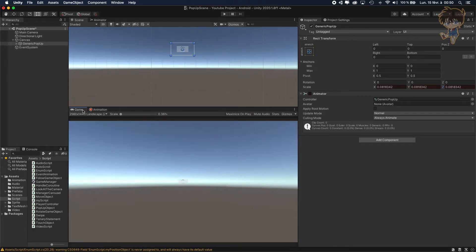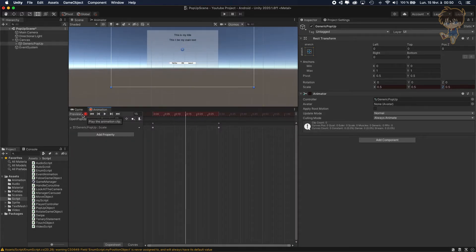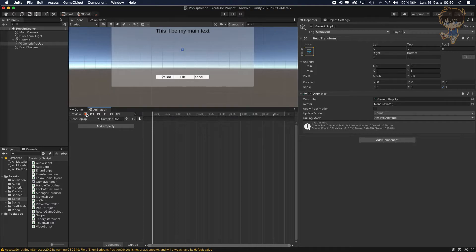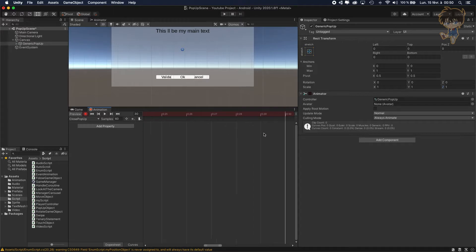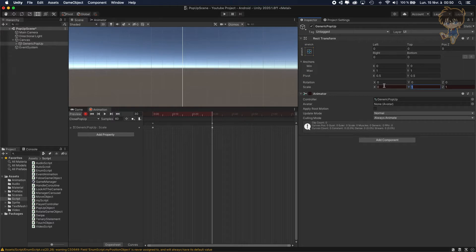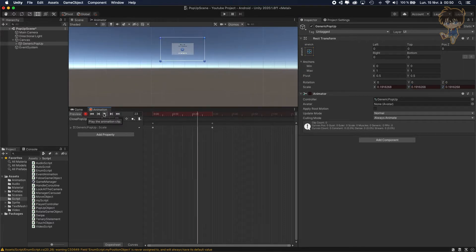Create another animation for closing — call it ClosePopup. Record it starting at scale one and at frame 30 scale down to zero zero. If you hit play, that's the result.